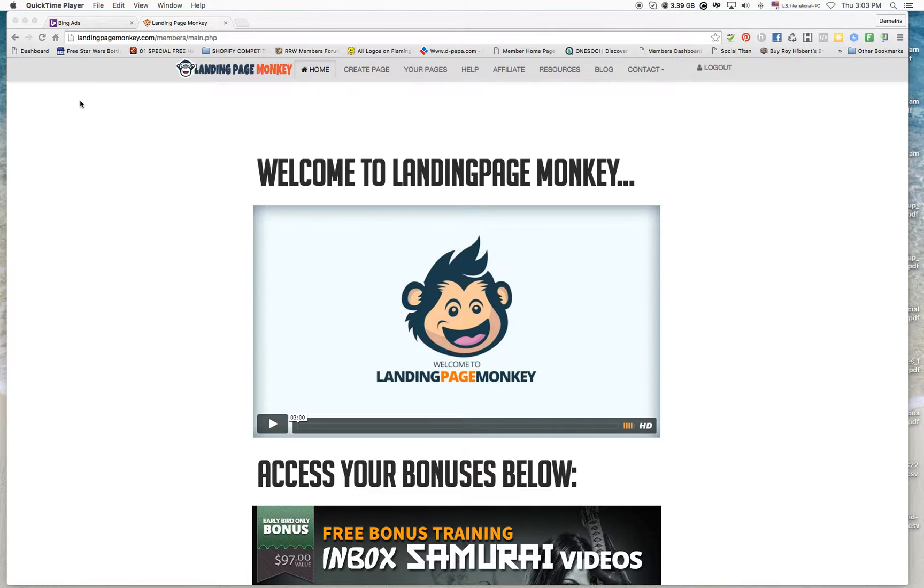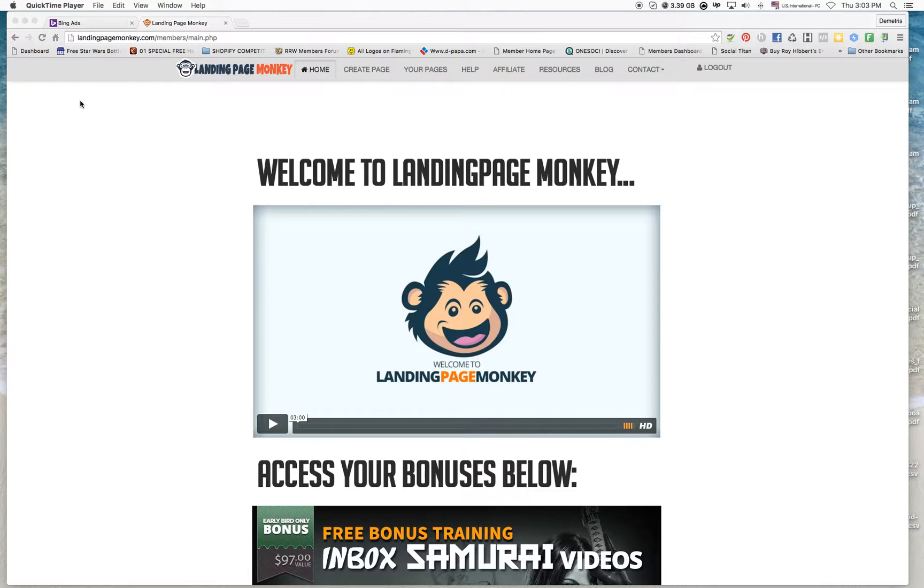Hi, welcome back. In this video, we're going to create a landing page for the offer that we found on Max Bounty.